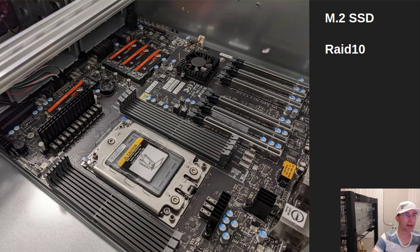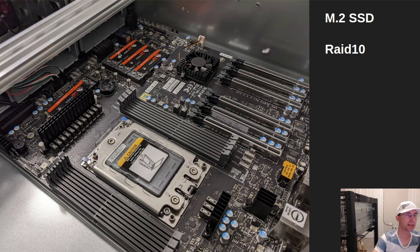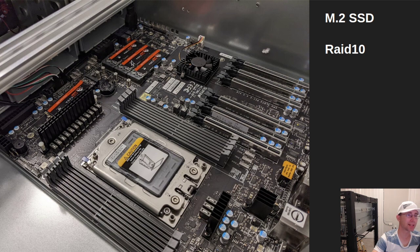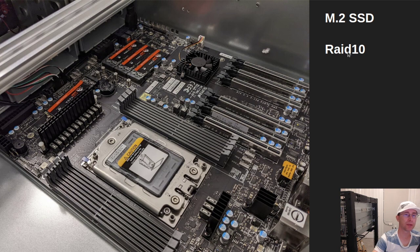Now I've got the M.2 SSD drives mounted on the motherboard. These are very fast hard drives. They're nice and tiny, and they operate very well. We'll be setting them up in a RAID 1.0 configuration that we'll talk about a little later.